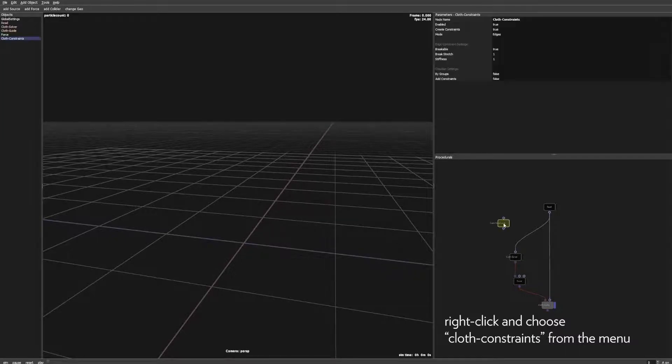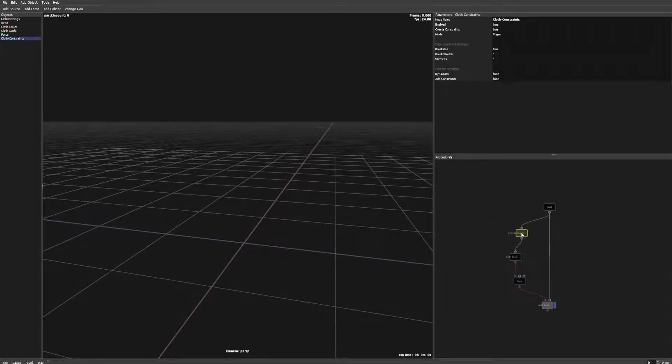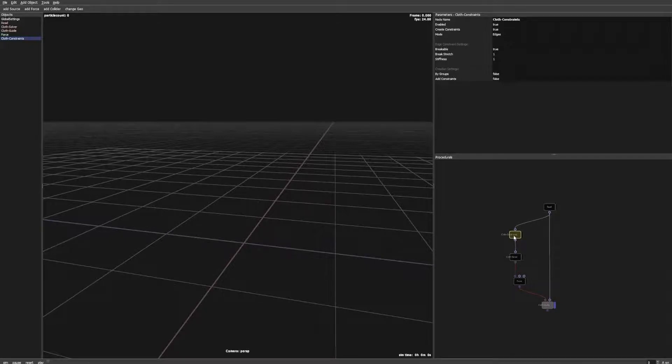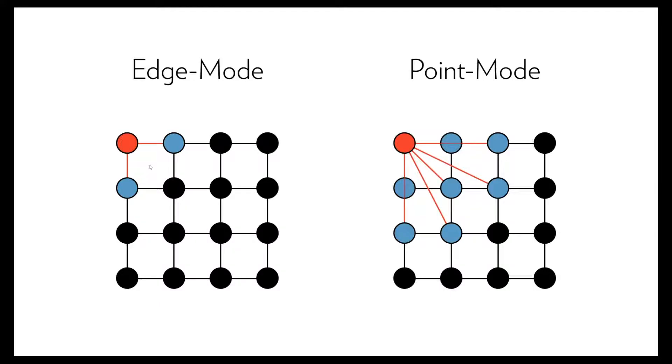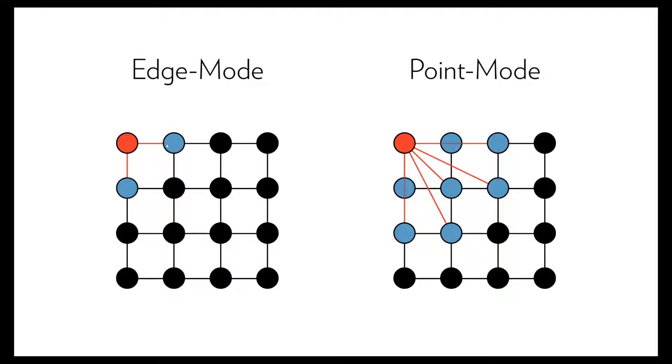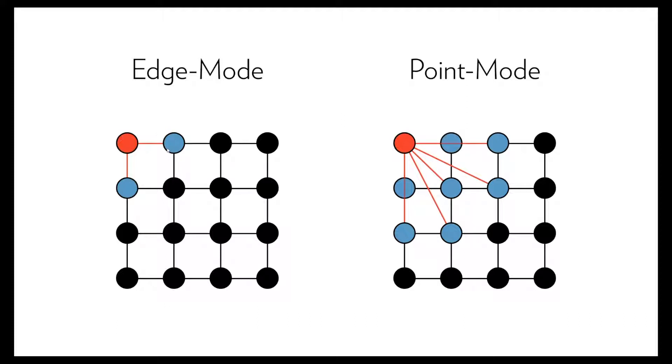The cloth constraint node has two modes: Edge and point mode. This defines how the constraints are created. In edge mode the edges of the mesh are converted to constraints so one point is only connected to the surrounding points in the mesh. By the way, these are the only constraints which work for mesh tearing.